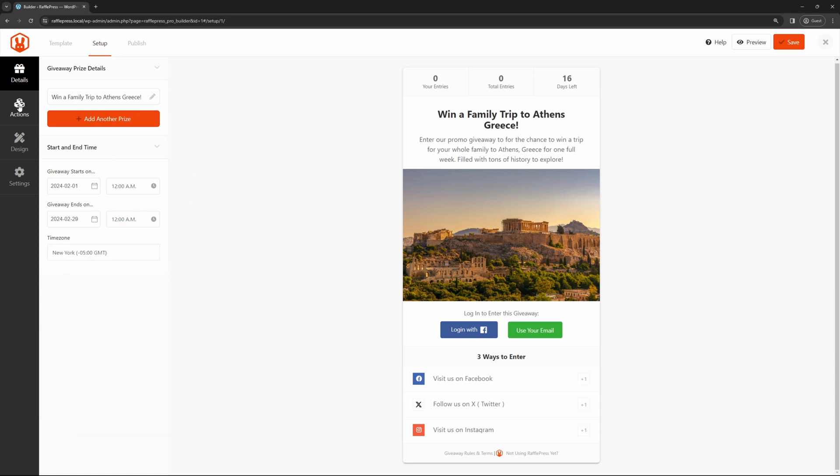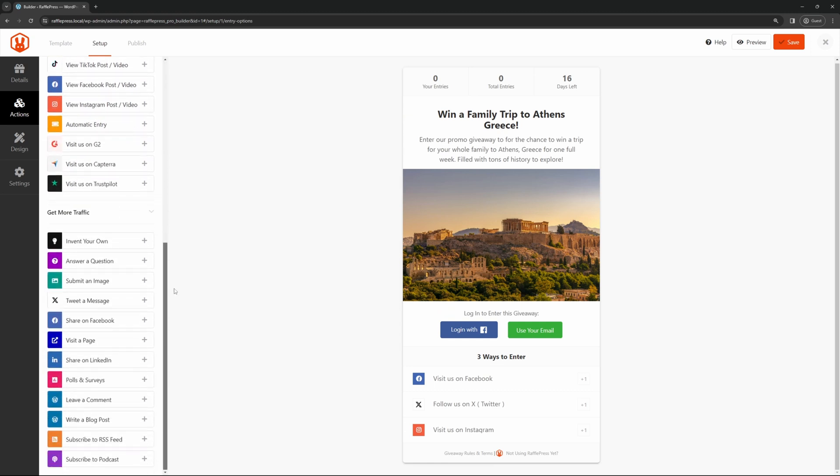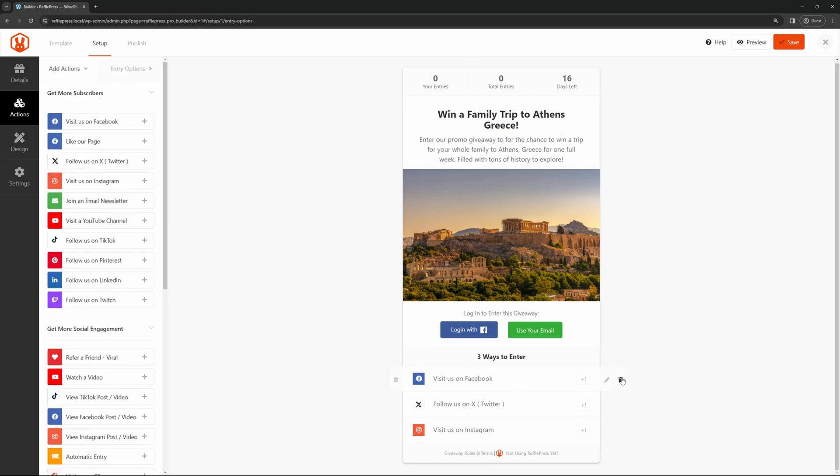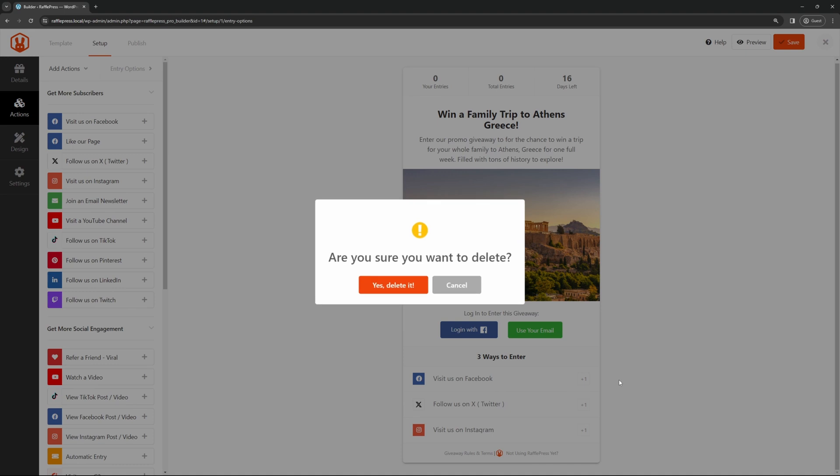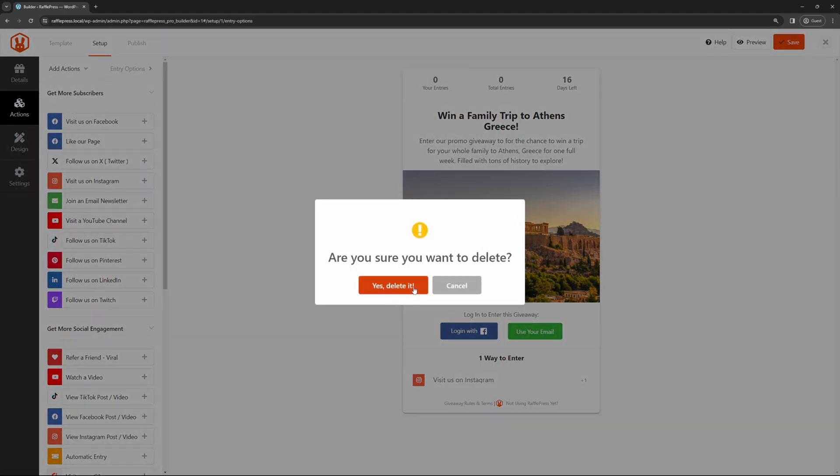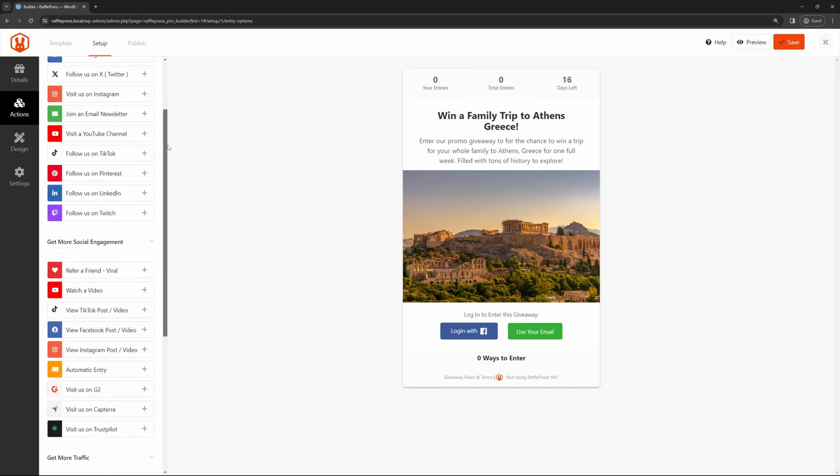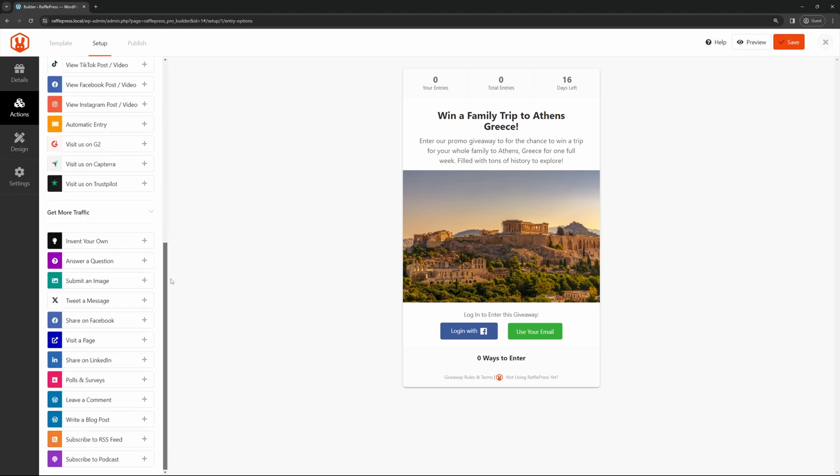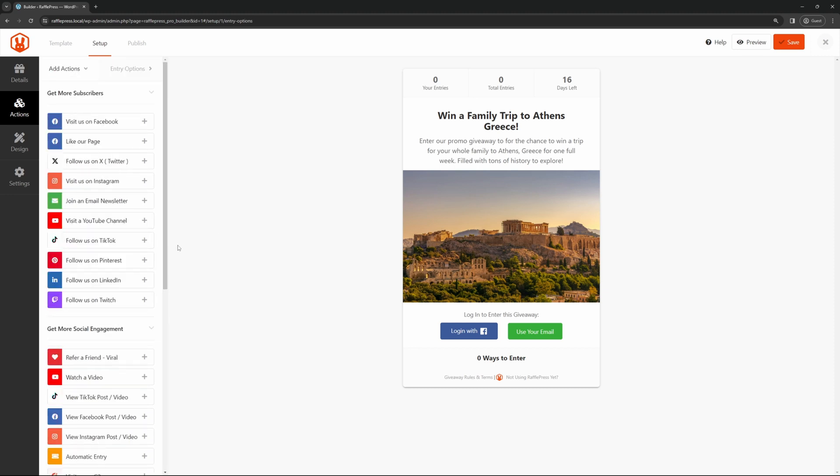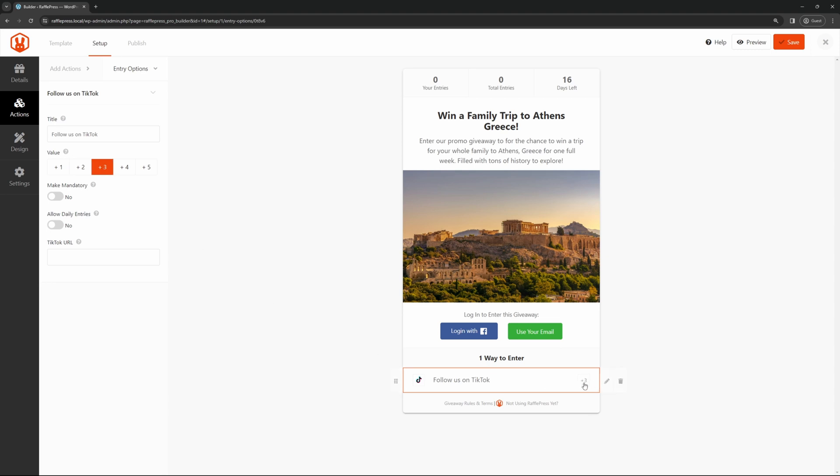Once you're done with these settings, you can go over to Actions, and here's where we can add all of the different ways that people can enter your giveaway. If we don't want to use Facebook, we can remove this option. I'll go ahead and just remove all of these, and then we can start from scratch. On the left-hand side, we can have different options here, such as getting more subscribers, getting more social engagement, and getting more traffic. If you want to grow on your TikTok, you can add a TikTok here. This is how many points somebody would get for entering by using TikTok. If TikTok is the most important platform that you want to grow, maybe you'll give this two points, or maybe even three points, and this would give them three different entries with three different chances. You can make this mandatory if you wish. You can allow daily entries, and right here you would post in your TikTok URL.